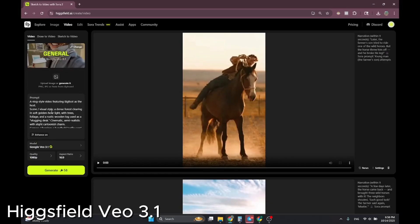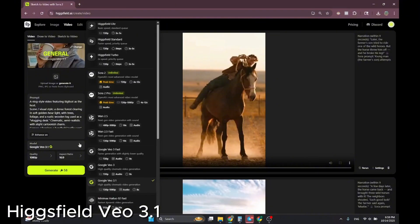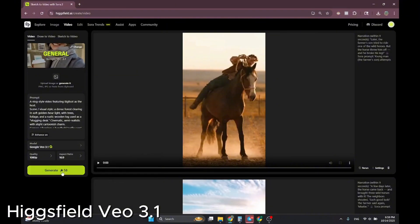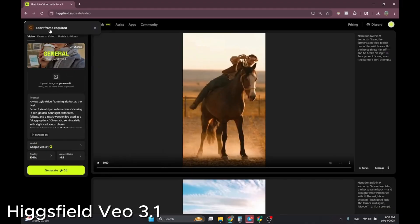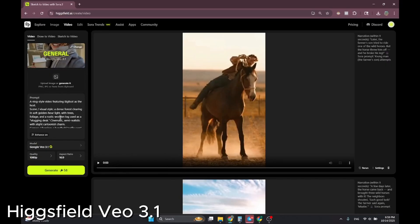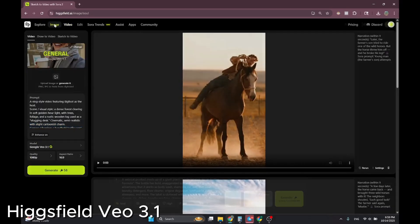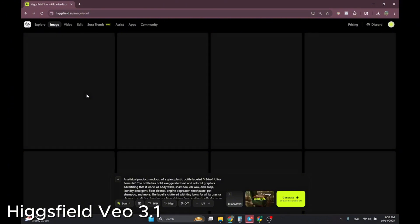Google Veo3.1 is still early access for early users. If you use the text prompt right now it will say 'start frame required,' but later it will support text-to-video as well. For now, I'll generate an image to use as the start frame.